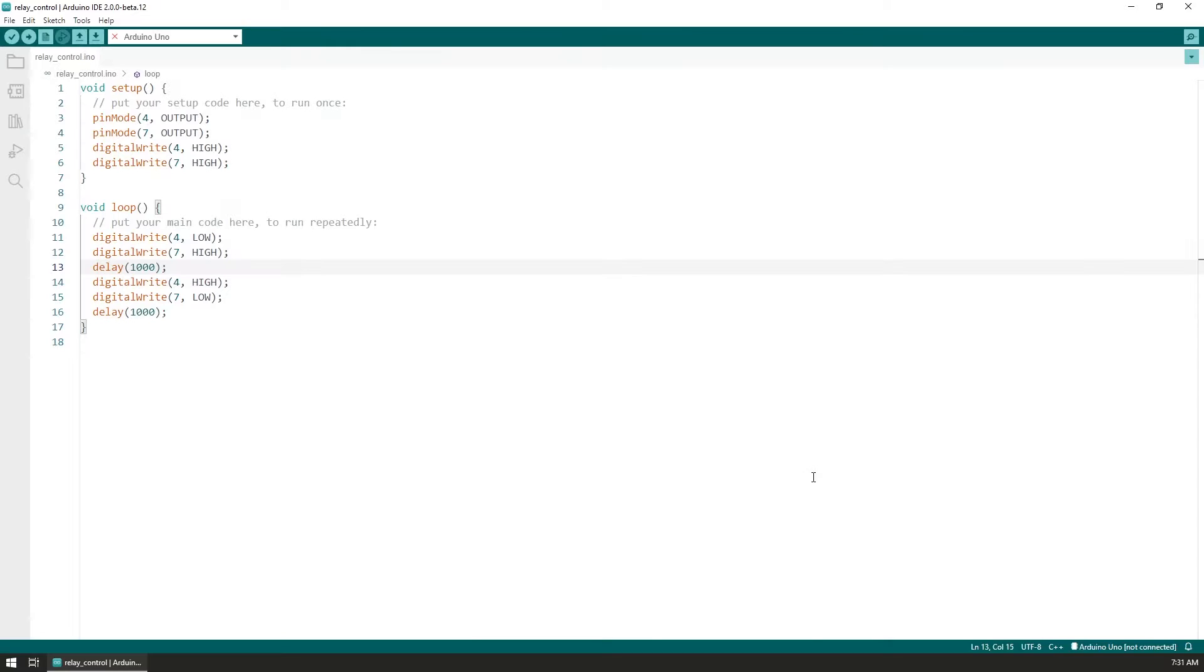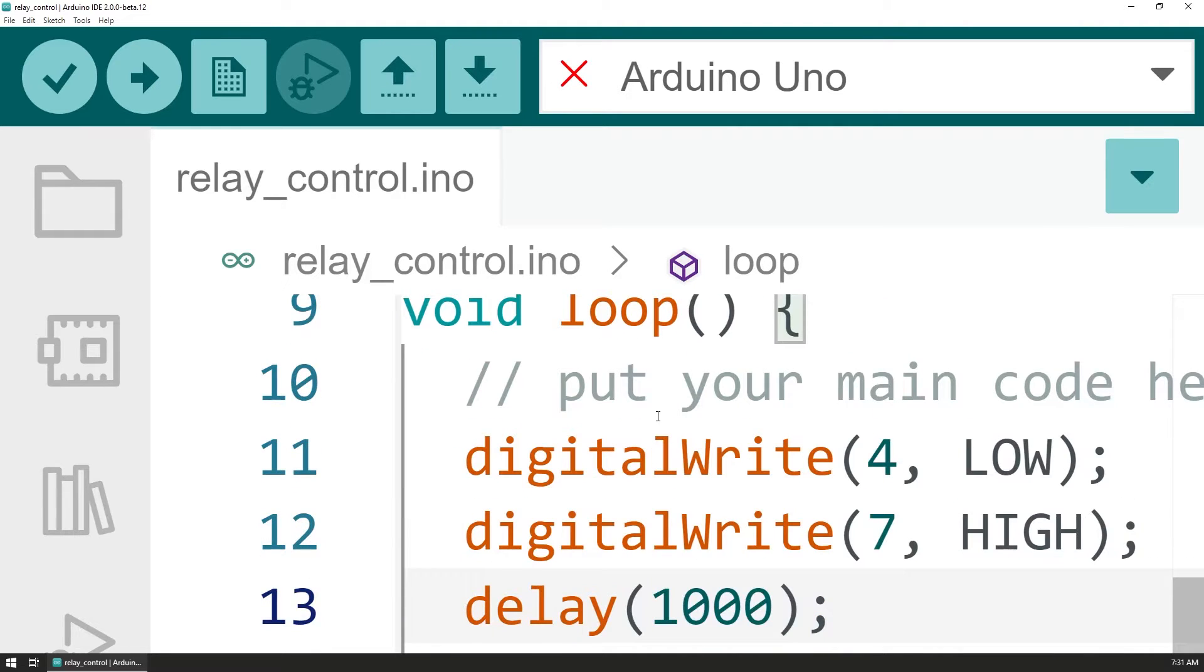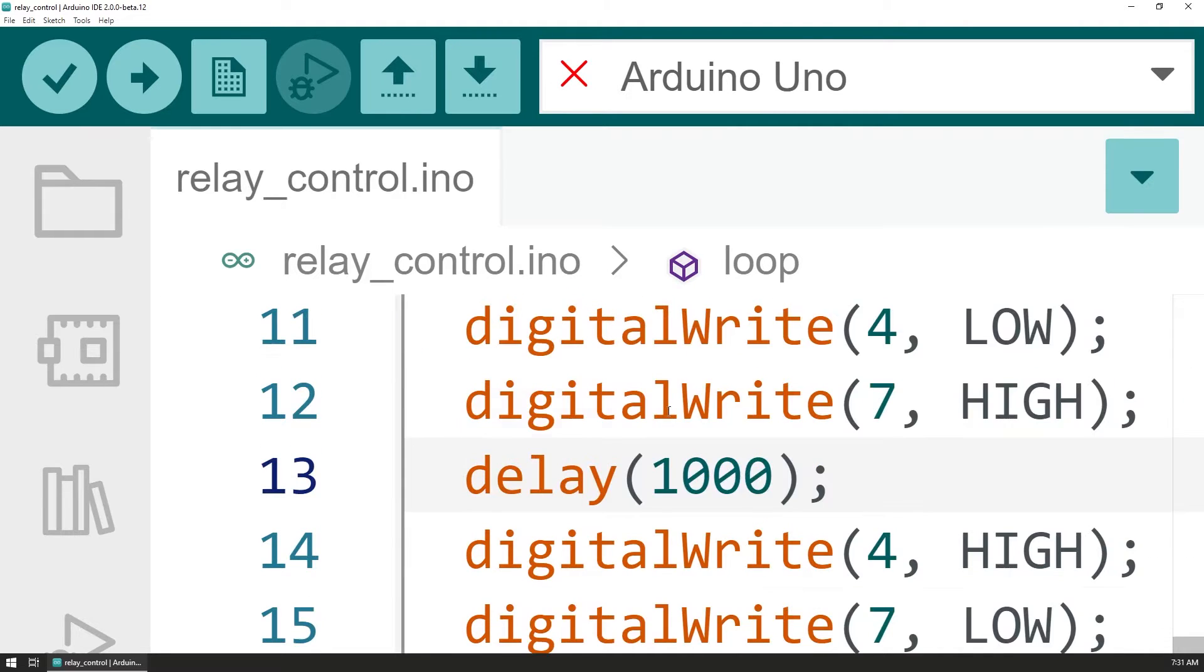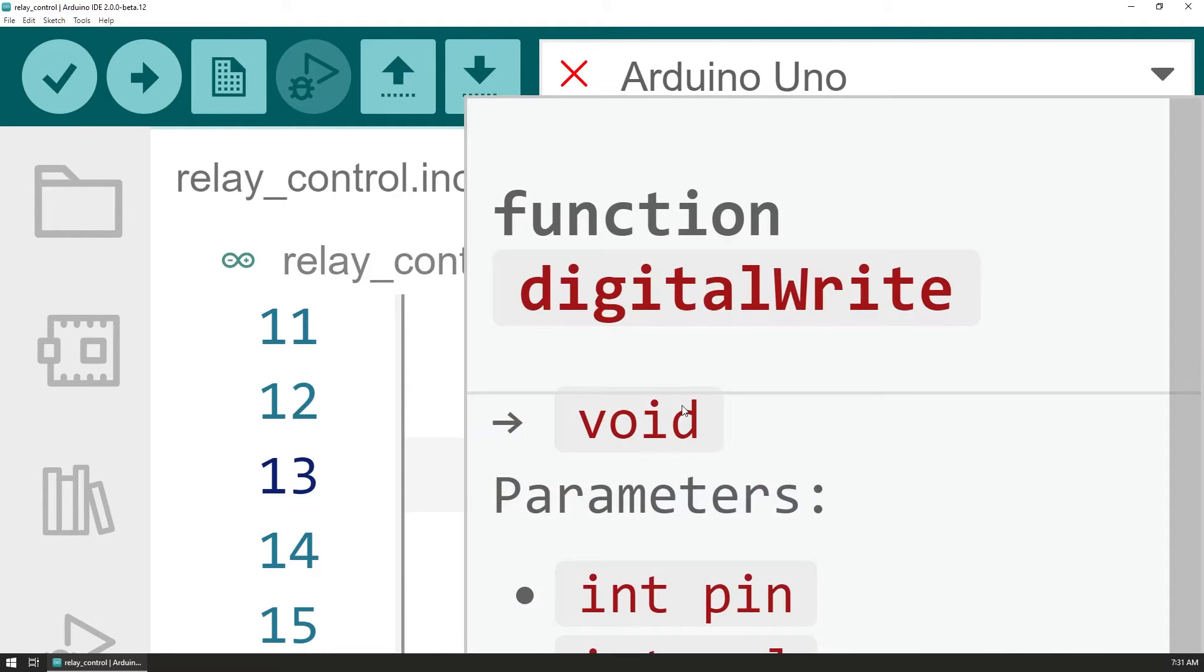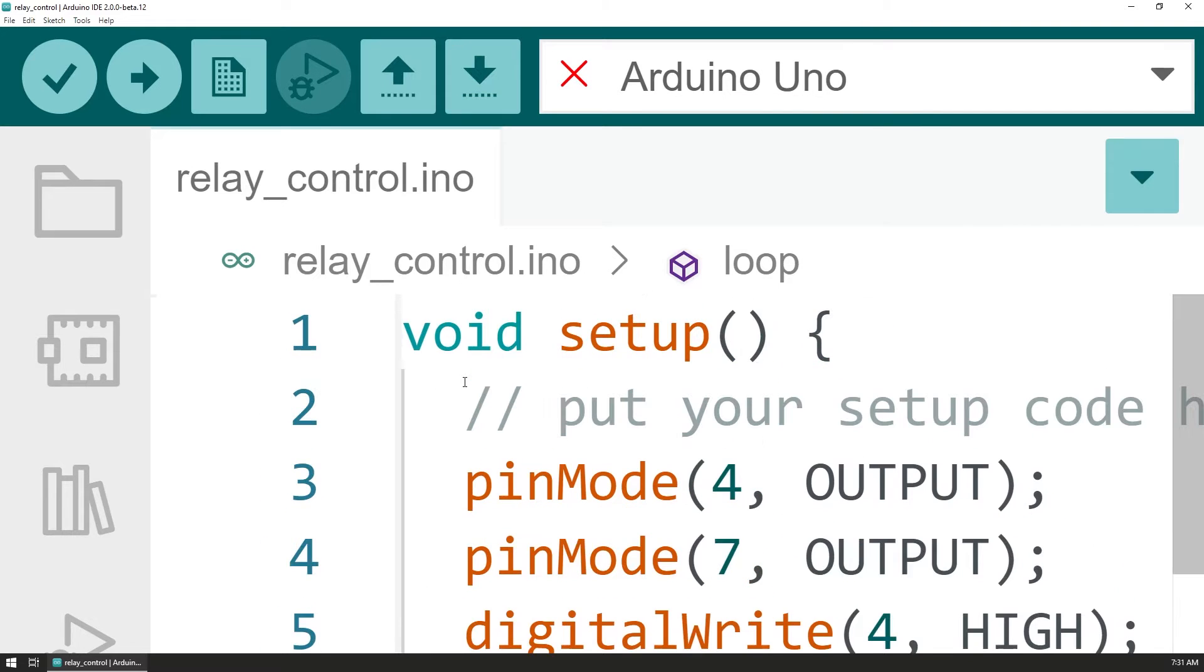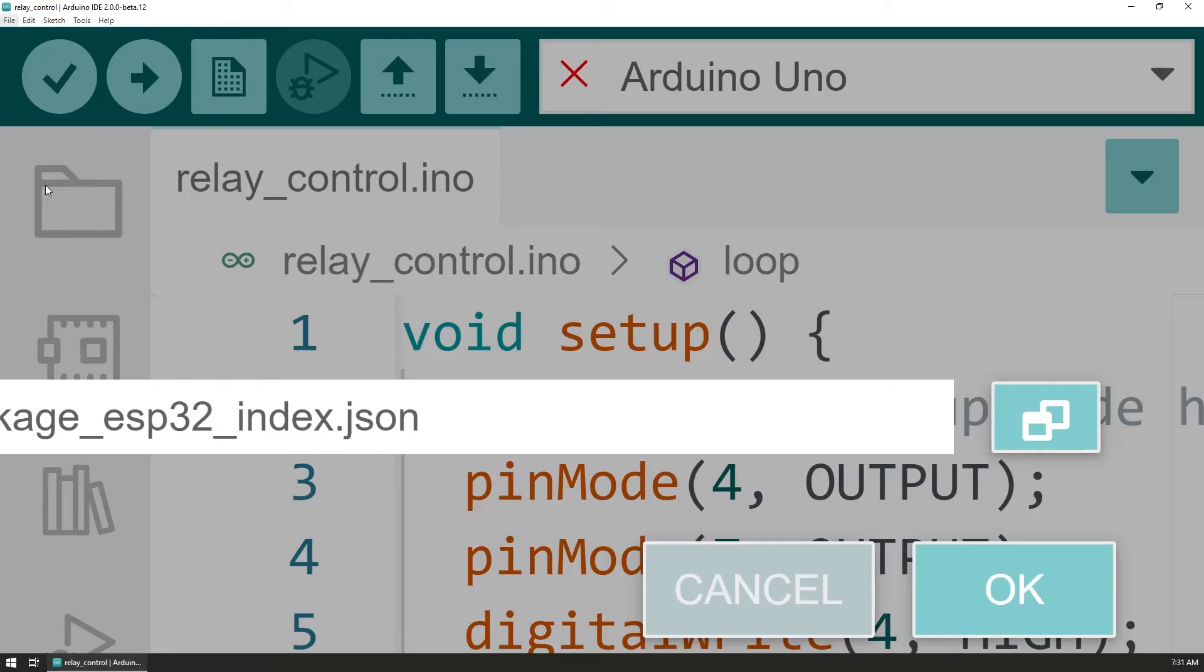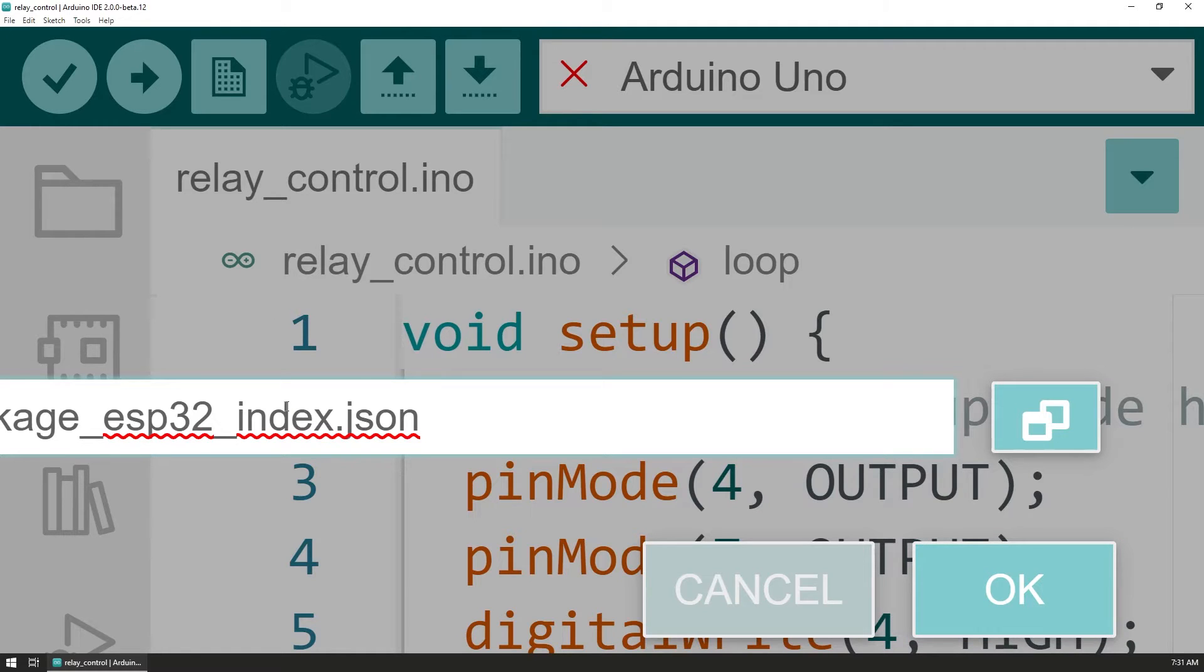However, once I applied the settings I realized that this made everything about 20 times larger and everything on the UI was overflowing. When I opened the settings again to revert this change all I could see was the additional Boards Manager URL settings field without the ability to restore the zoom level at all.